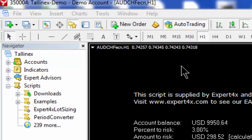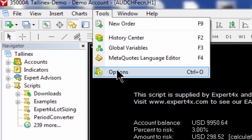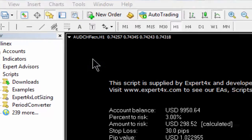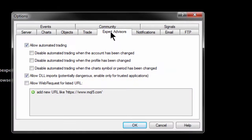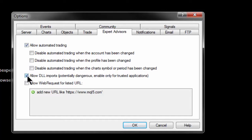Before using a script, make sure they are authorized by clicking Tools, then Options, then Expert Advisors. Make sure that 'Allow automated trading' and 'Allow DLL imports' are ticked. Not all scripts use this functionality.